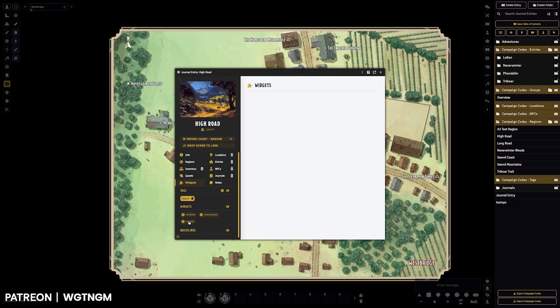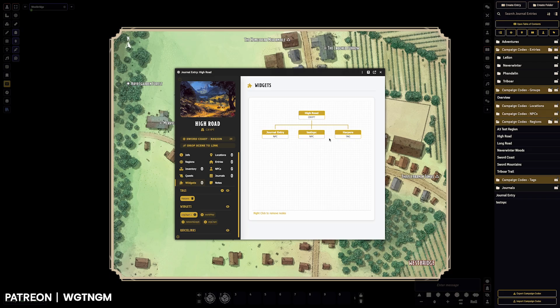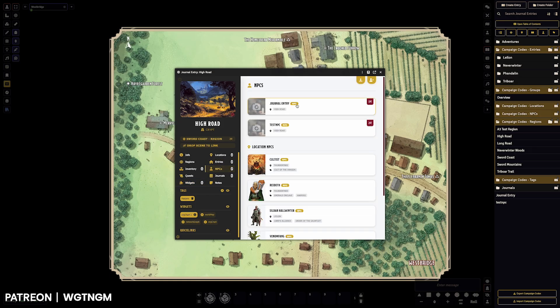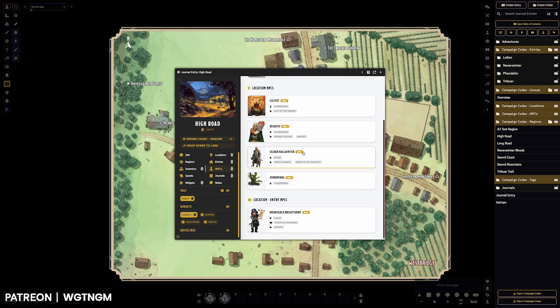We've also got this organization chart. And this organization chart here pulls in from the linked NPCs, which are direct links and then also the entry NPCs. So this one here, we've got a couple of direct NPCs. And then we've got this NPC which has been brought through in entry.